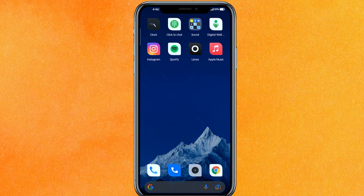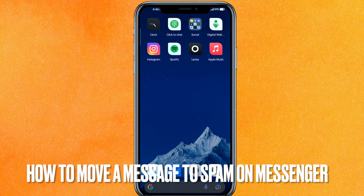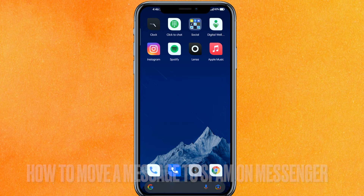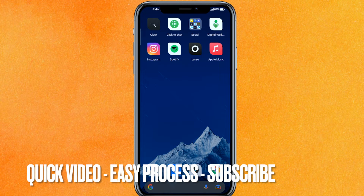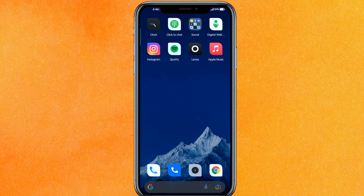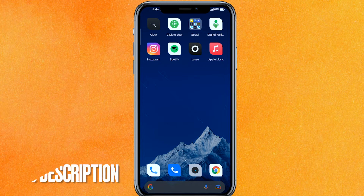Hi, welcome back guys. Today we are talking about how to move a message to spam on Messenger. Why do you want to know? Well, maybe that person or that ID is irritating you or giving you so much spam. Check the video description — I'll try to leave the written instructions there.